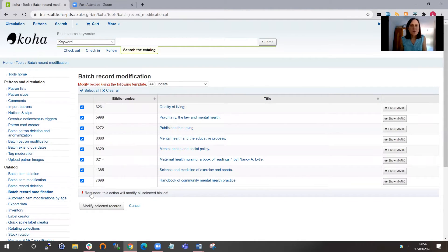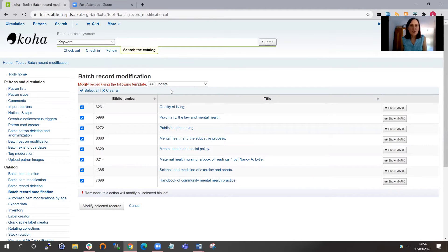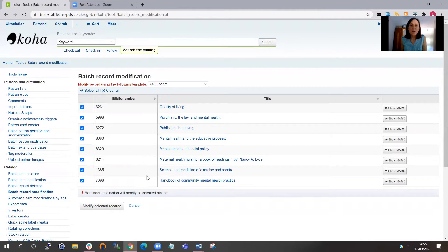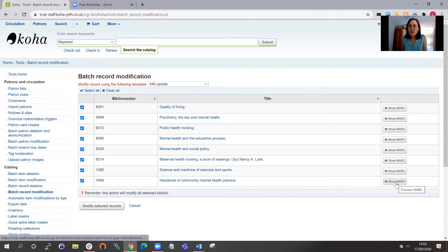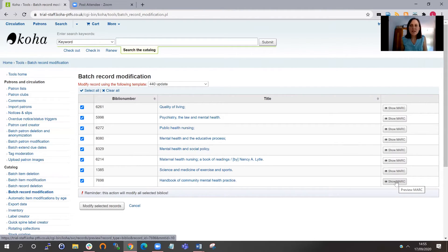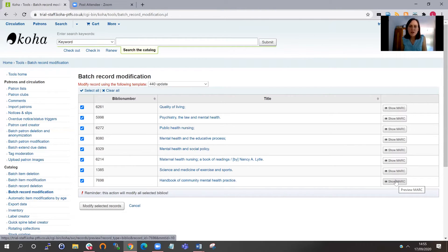So on this next screen, it just reminds us which template we're using at the top. And then it lists all the biblio records that it's identified. A nice little feature is that you can check the MARC output.